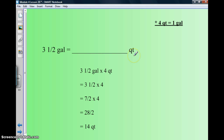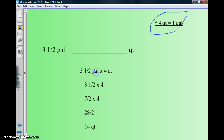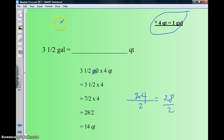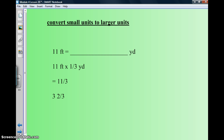Three and a half gallons equals how many quarts? My conversion is four quarts per gallon. So three and a half times four — convert to an improper fraction: two times three is six plus one is seven, so seven halves. Seven halves times four equals twenty-eight halves. Twenty-eight divided by two is fourteen. So three and a half gallons equals fourteen quarts.